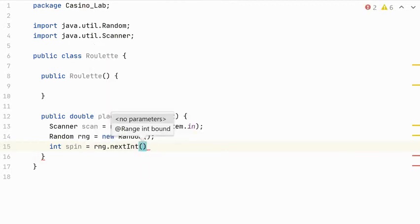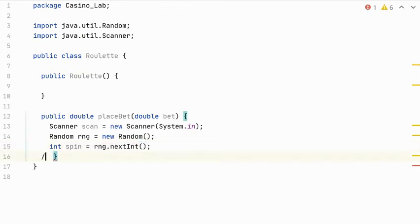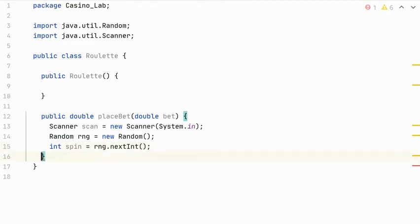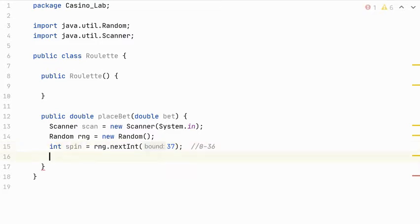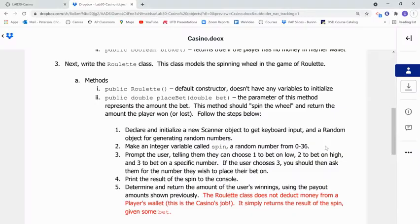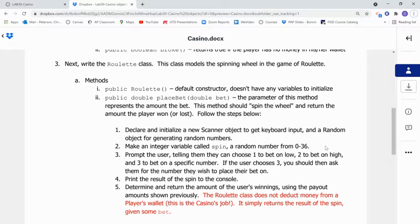And I'm going to let my IDE import for us. And then I'm going to generate a random number, which is the spin. So what I have to put in here is the bound. And remember, I want a number between 0 and 36. We want a number between 0 and 36 inclusive. So I have to put a 37 in here. And that will give me a number in the correct range. All right. That takes care of 1 and 2. Number 3. Prompt the user, telling them to choose a 1 to bet on low. Choose a 2 to bet on high. And choose a 3 to bet on a specific number. And if they do choose 3, I need to ask them which number they'd like to bet.